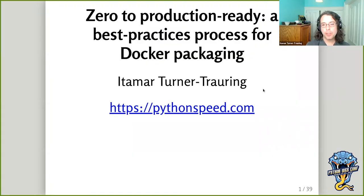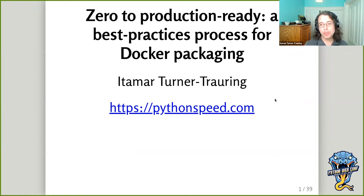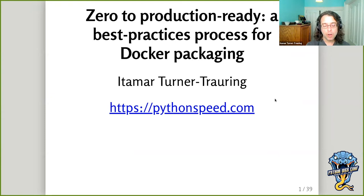My name's Itamar, and I'm going to be talking about Docker Packaging — in particular, a best practices process for Docker Packaging, with a focus on Python, since it's a Python conference, and a focus on production. Because Docker Packaging is quite complex, you can't really cover everything in the context of one talk, and even within this limited scope, it's hard to cover everything.